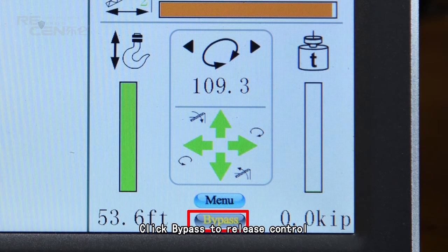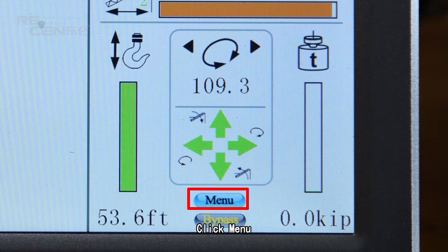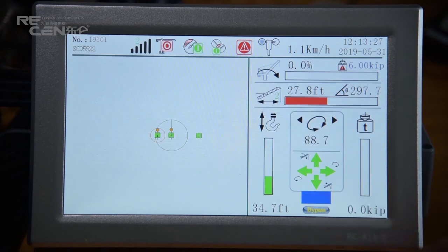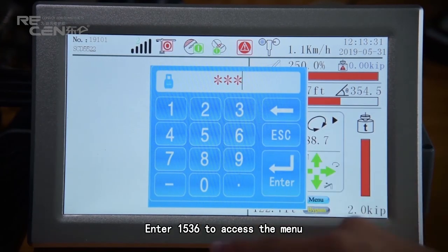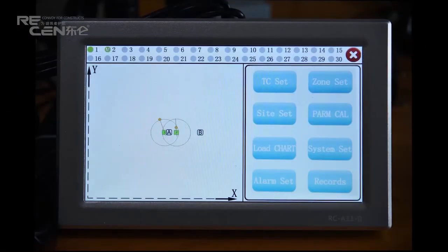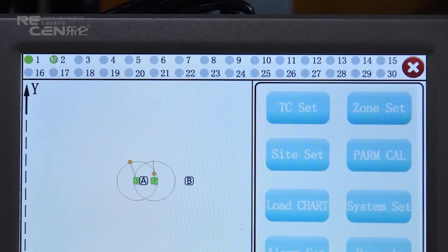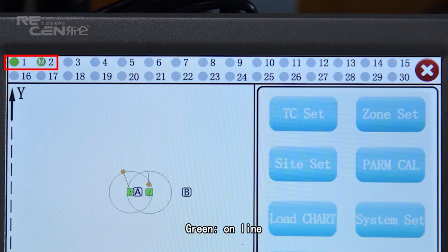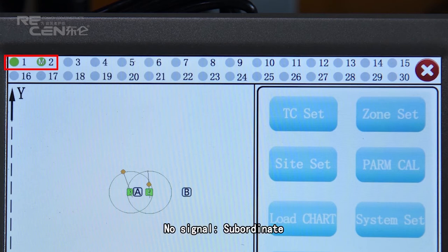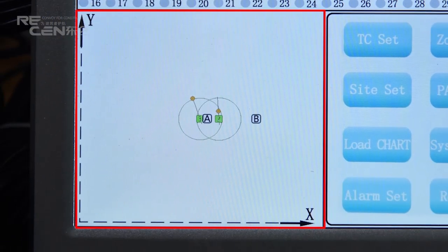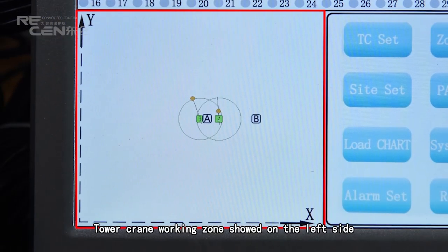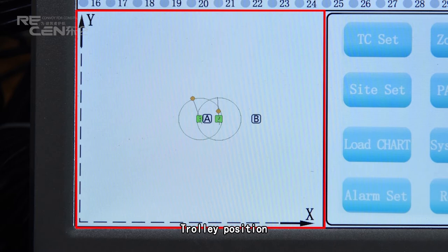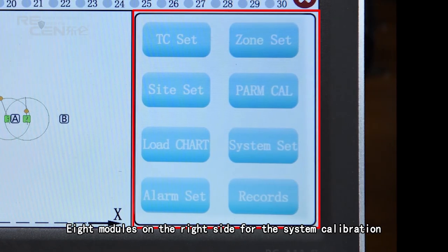Click Bypass to release control. Click Menu and enter 1536 to access the menu. The system supports up to 30 tower cranes. Status indicators include: Green for Online, M for Main Device, No Signal, and Subordinate. The Telecrane Working Zone is shown on the left side, along with Trolley Position. There are 8 modules on the right side for system calibration.